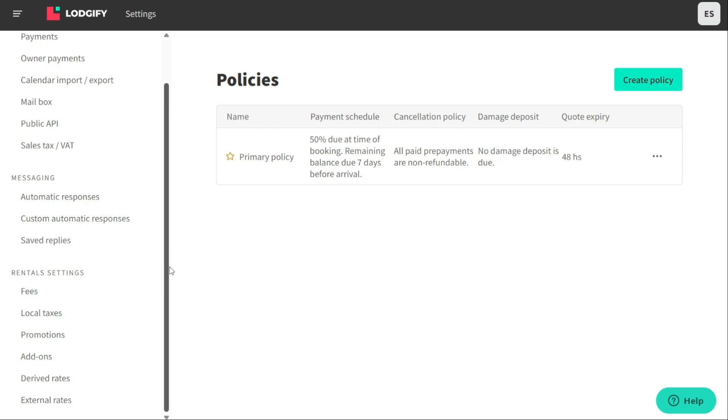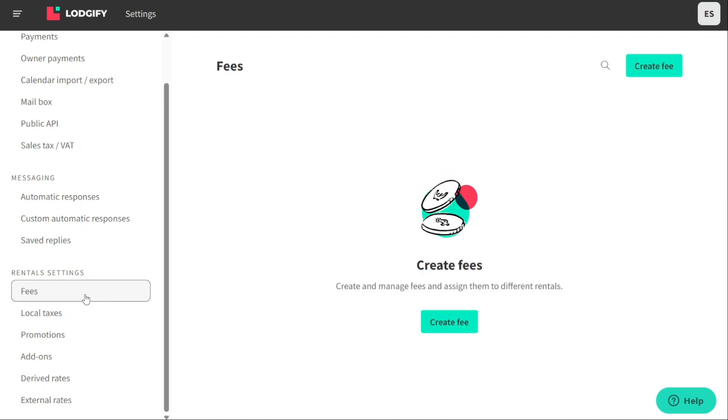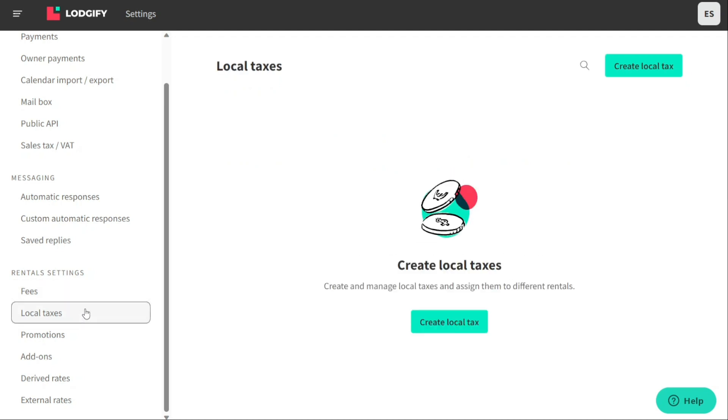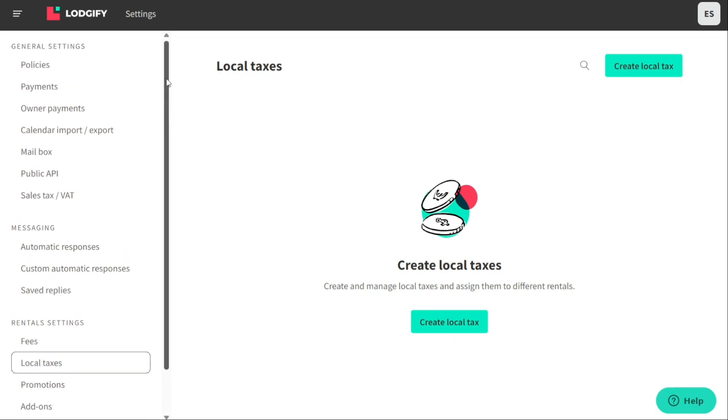The Messaging section of the Settings tab provides tools for managing automatic responses, custom automatic responses, and saved replies. This can help property owners and managers save time and effort by automating responses to common guests' inquiries. In the Rental Settings section, users can manage fees, local taxes, promotions, add-ons, derived rates, and external rates. This enables greater flexibility in pricing and the ability to offer additional services and discounts to guests.